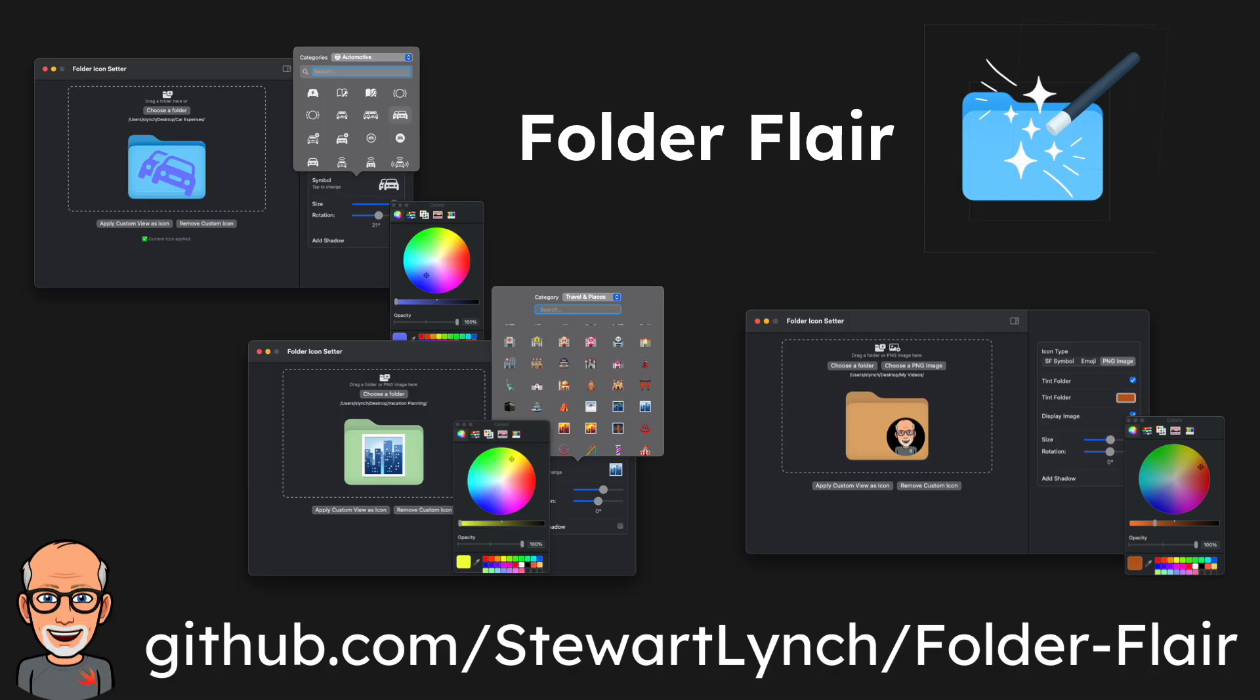FolderFlare works on earlier versions of macOS as well as macOS 26, with the caveat that you'll lose the folder animation on macOS 26 when you drag and drop items into a folder. Other than that, let me show you what it can do.